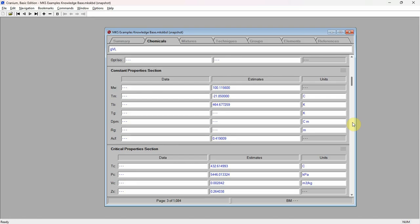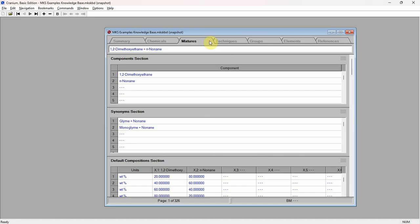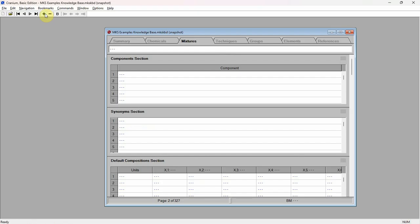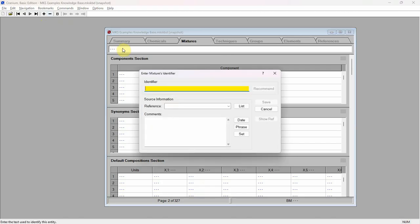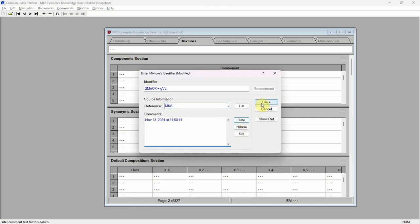Now we will create a mixture containing these two chemicals. Change to the mixtures chapter by clicking on the tab at the top of the window. Press the add button, located in Cranium's toolbar, to create a new blank page within the mixtures chapter. Click the left mouse button in the window's identifier field and give this new mixture a name. Enter a reference and comments, then press save.